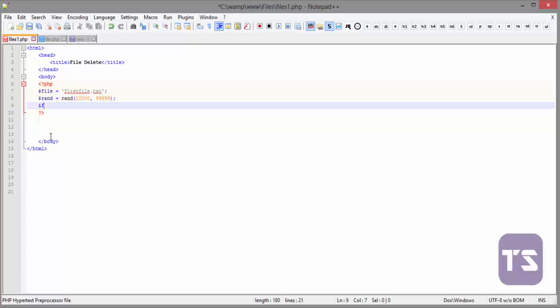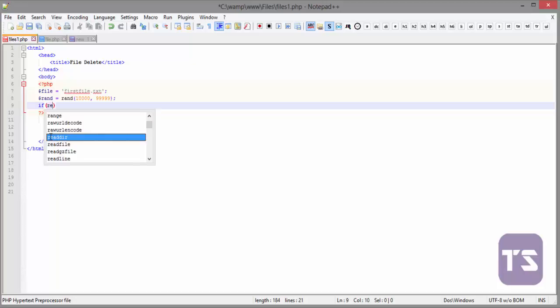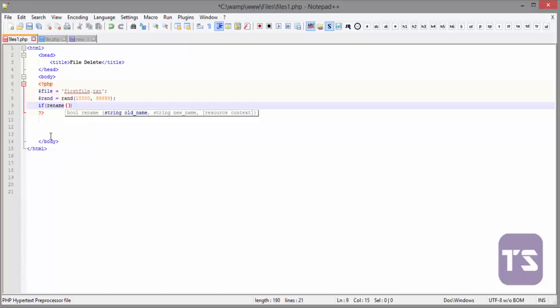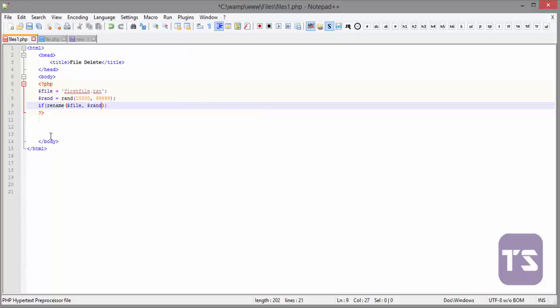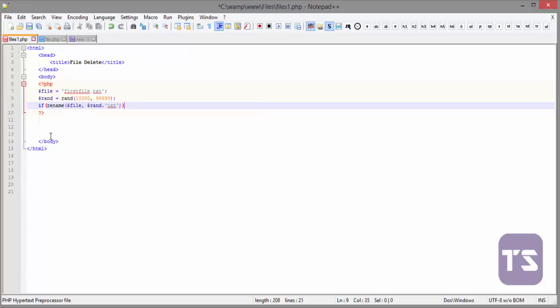So now we want to rename our file. We say if rename - the function to use here is rename. If rename, it carries two arguments of which the first one is the file you are renaming and then the second one is what you're renaming it to. In this case we're renaming to rand, and then we'll concatenate that with the extension which is .txt.